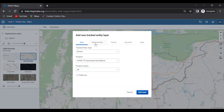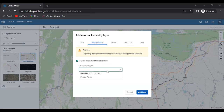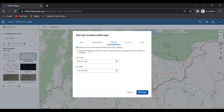Next is the relationships section — note the warning that this is currently an experimental feature, as many improvements to relationship analytics are under discussion. Here we can select which tracked entity relationship to display. We have two options: 'Has Been in Contact With' and 'Person to Person.' I'll select 'Has Been in Contact With.' For the period, I'll set the start date to January 1, 2022.